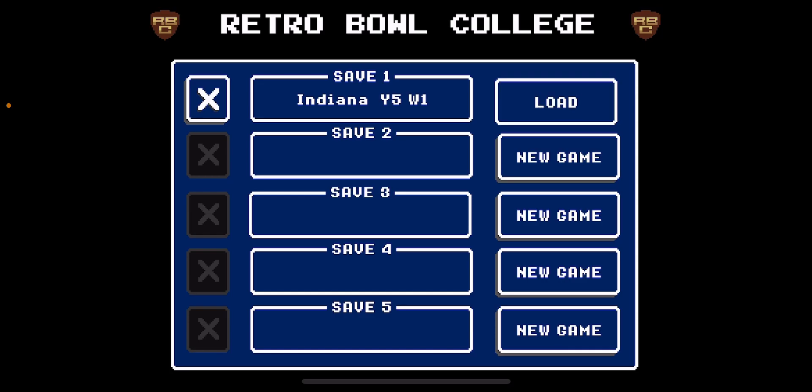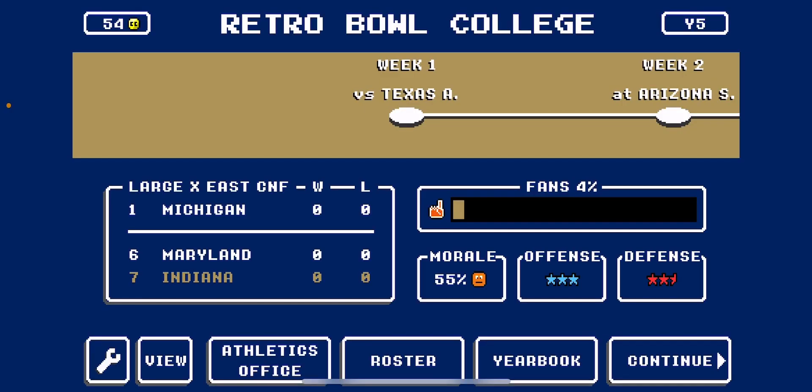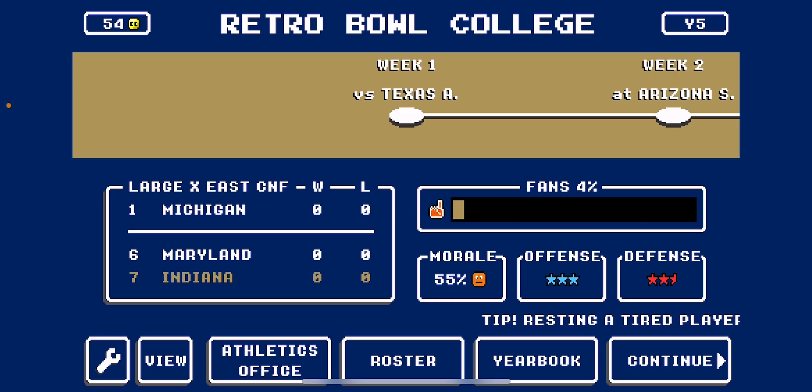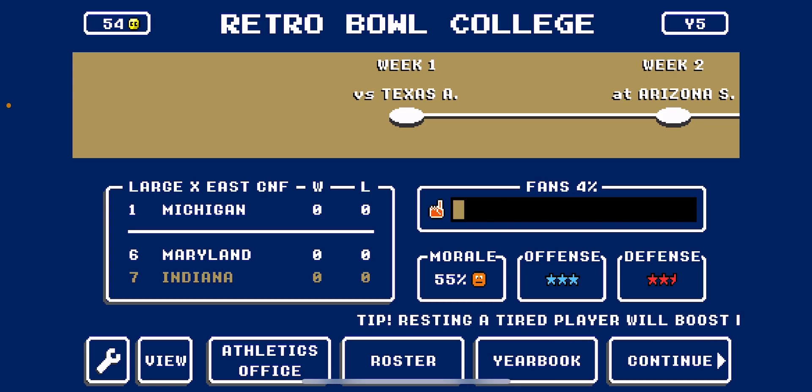So first you're going to load into the game. Then on the bottom right here is the athletics office roster yearbook. You're going to want to click on roster.